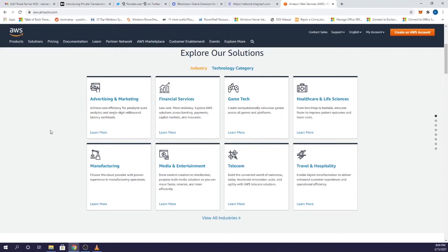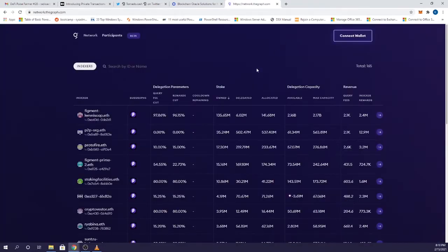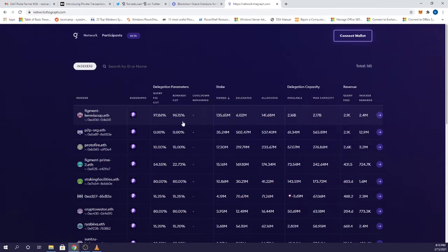AWS would be the Web 2 version of this, whereas Web 3 you have things like The Graph, which is creating APIs for developers to query data on blockchain. The cool thing about the DeFi world is that you can invest in these innovative technologies, and The Graph is definitely one of them.